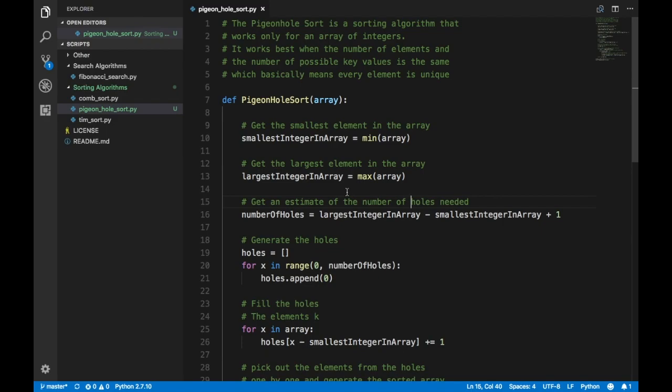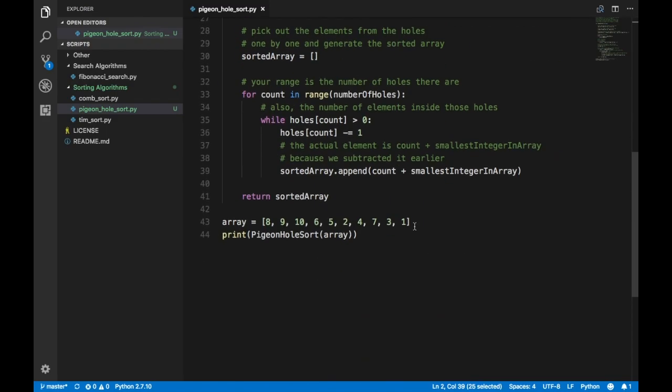The pigeonhole sort is a sorting algorithm that works for an array of integers. Basically, let's say you have an array of integers — it could be negative or positive, zero or non-zero values — but they have to be integers.